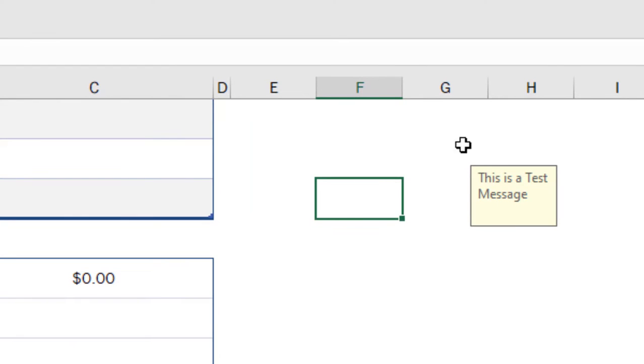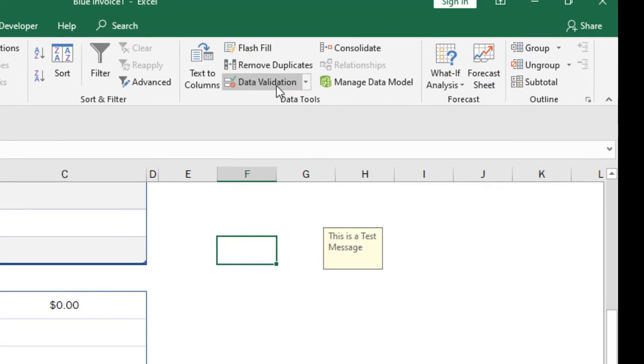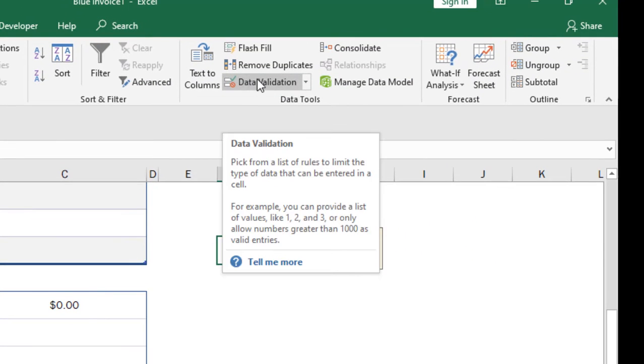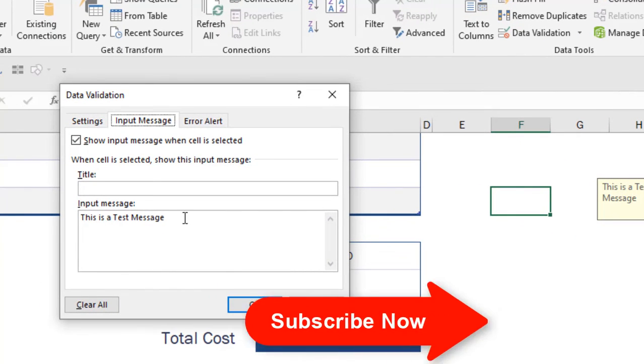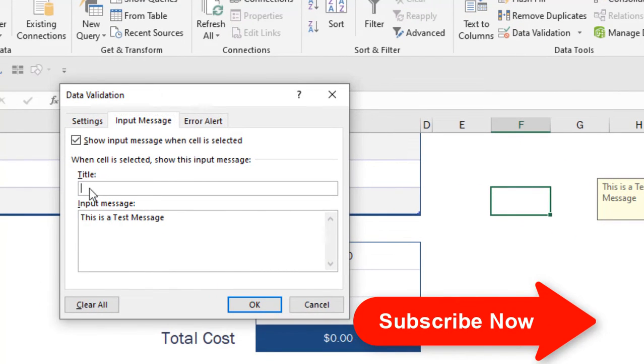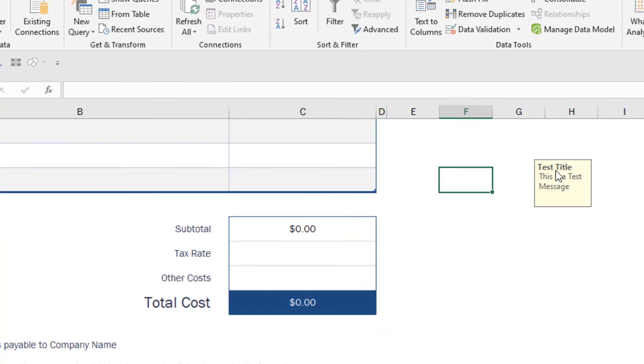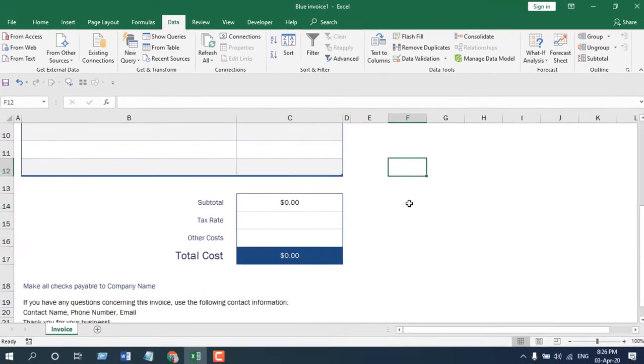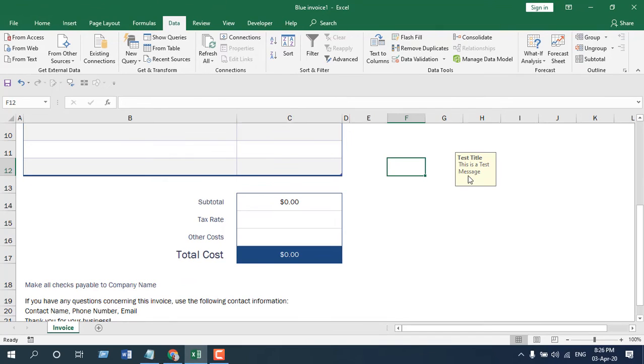And I can change it if I click on Data Validation again, and you can see this is the message. I'm going to add a title. If I click OK, you can see I have a title and a message, and whenever I select this cell, this pop-up will be here.